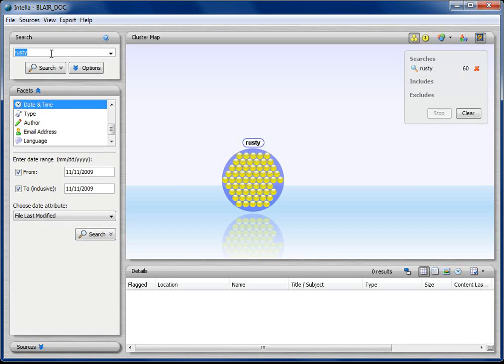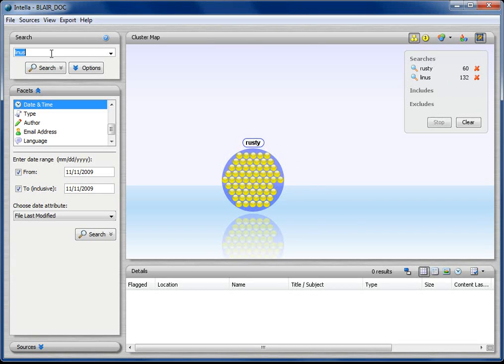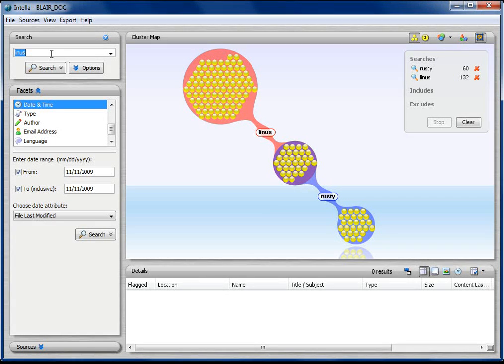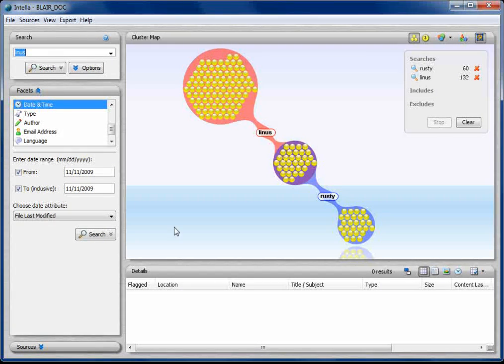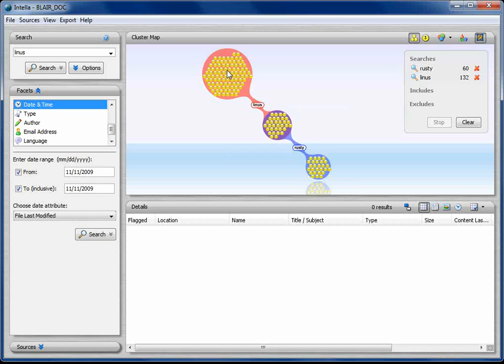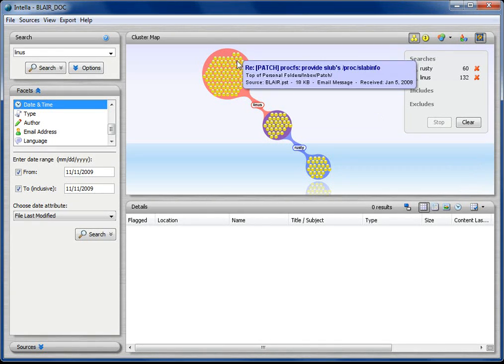The first one I'm going to do a search for is Rusty, and the next one is Linus. You'll notice that it's not case sensitive. Once I do that, I get three what we call clusters. We call one a cluster and multiple a cluster map. So I get a cluster map and three clusters.